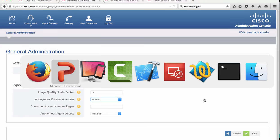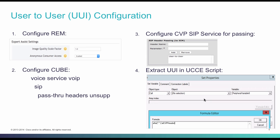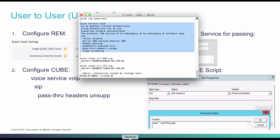Step two is the CUBE changes. CUBE by default does not pass unsupported or unrecognized SIP headers. We need to modify it so that it transparently passes all the SIP headers from the two endpoints. To do that, log into your CUBE box, your ISR, and in the voice service VOIP section under SIP, add pass through headers unsupported command. And remember to save as well.